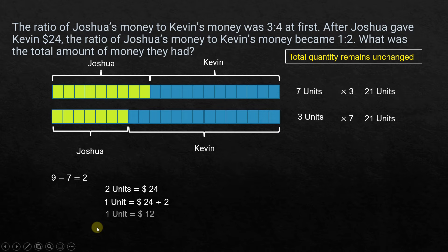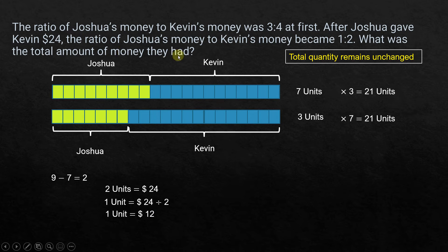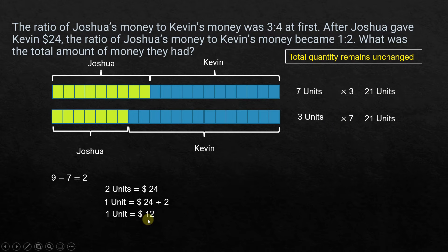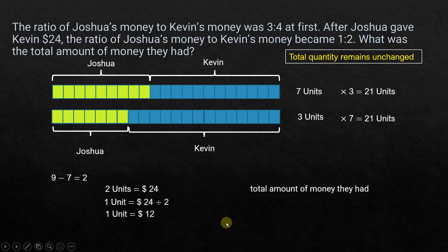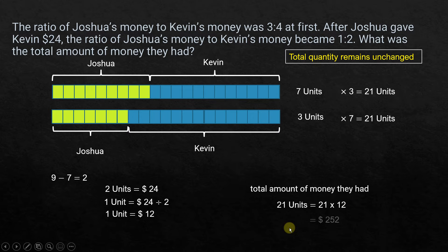So 2 units equals $24, which means 1 unit equals 24 divided by 2 = $12. The question asks for the total amount of money they had. The total is the same before and after, and equals 21 units. Since 1 unit = $12, the total is 21 times $12, which equals $252.